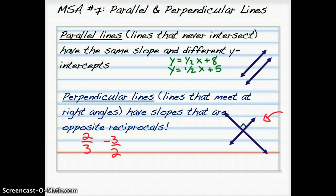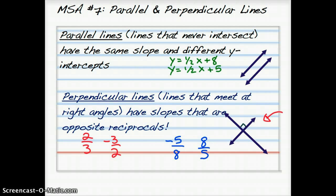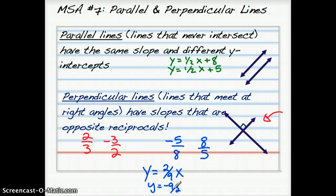Think about what the opposite reciprocal of negative 5/8 would be. You'd flip the fraction and change it to its opposite — since this was negative, it becomes positive. So the opposite reciprocal of negative 5/8 is 8/5. Lines that are perpendicular might have slopes like 2/9 and negative 9/2. Also, perpendicular lines can have the same or different y-intercepts — that doesn't matter; we're just looking at the slopes.